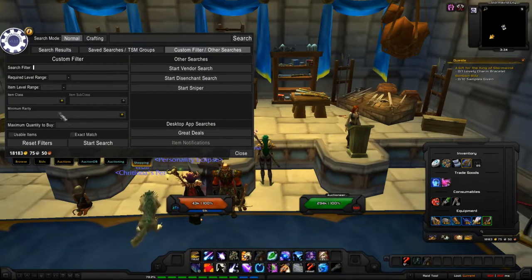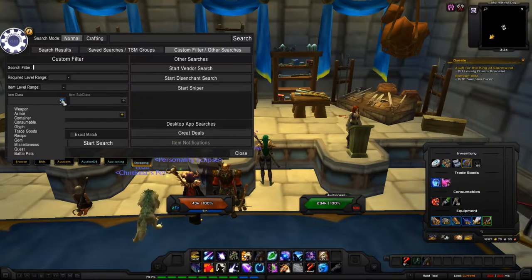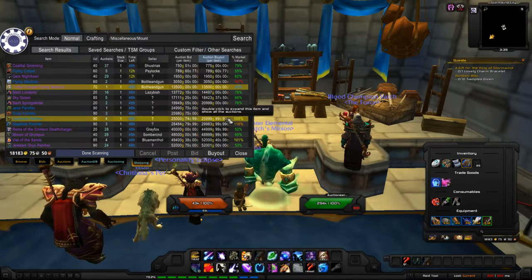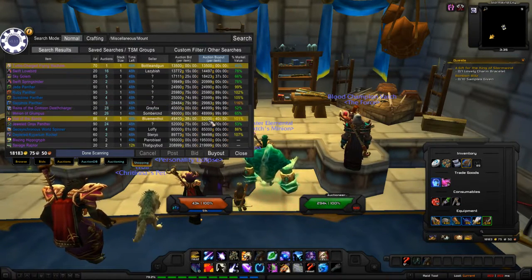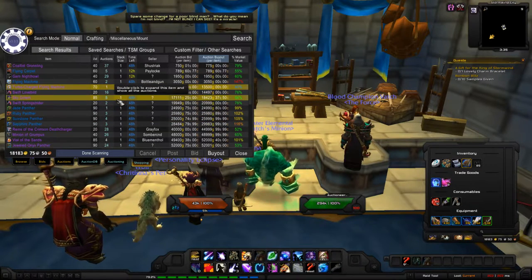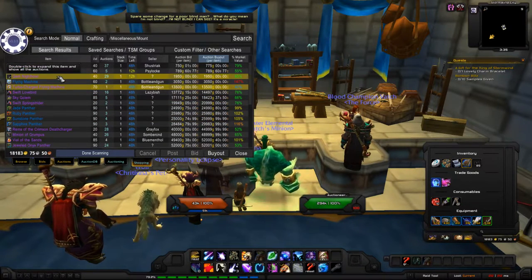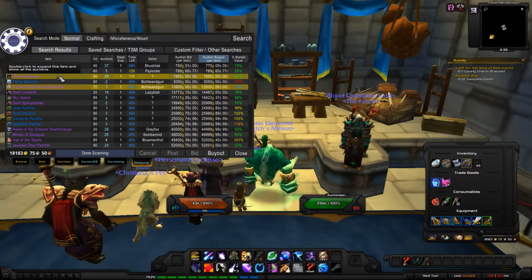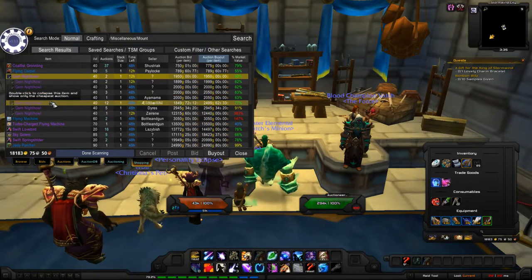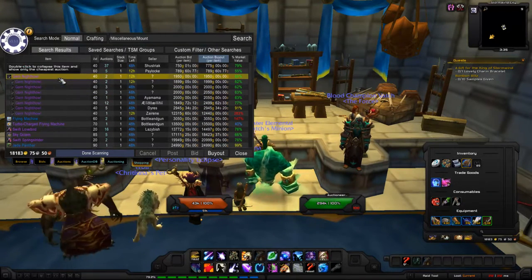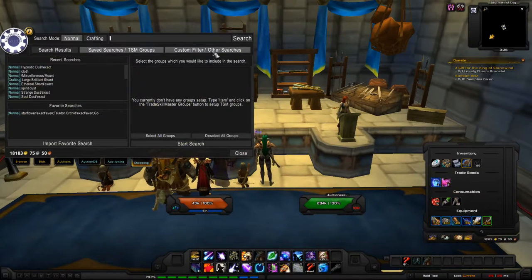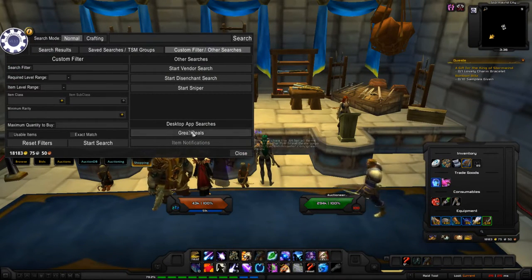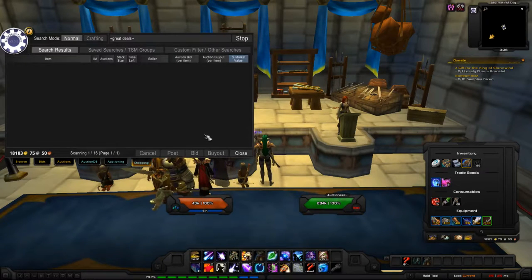What I like about TSM is I can do the same functionality as the WoW default — search for weapons, subclasses, miscellaneous items, and mounts. The great thing is TSM shows them all on one page instead of going through 10, 20, or 30 pages. If there are 10 of each item, you just double-left-click to get a dropdown of all those items.